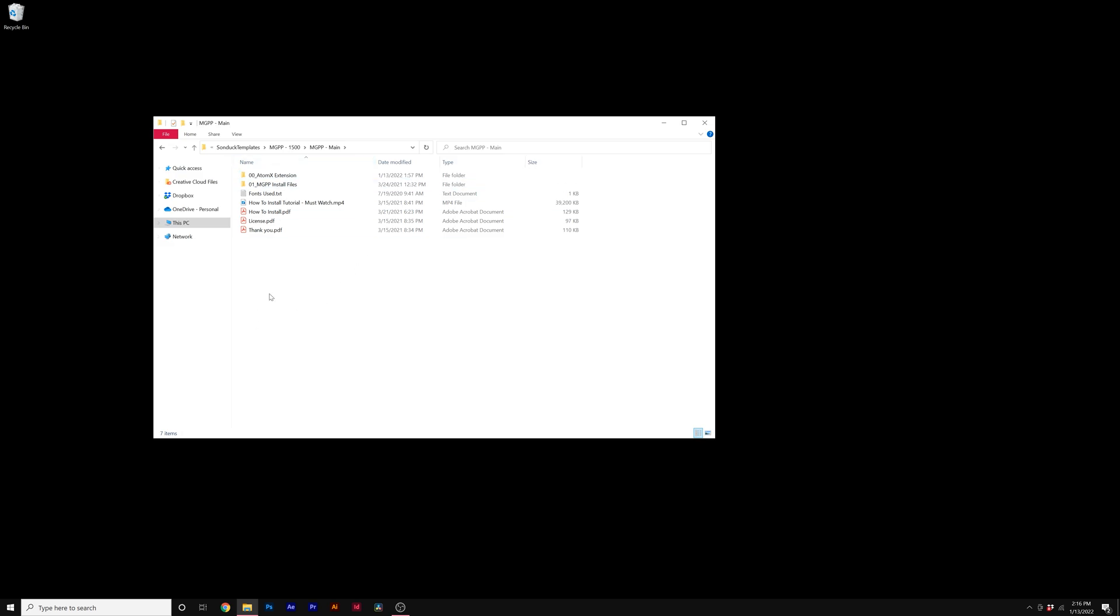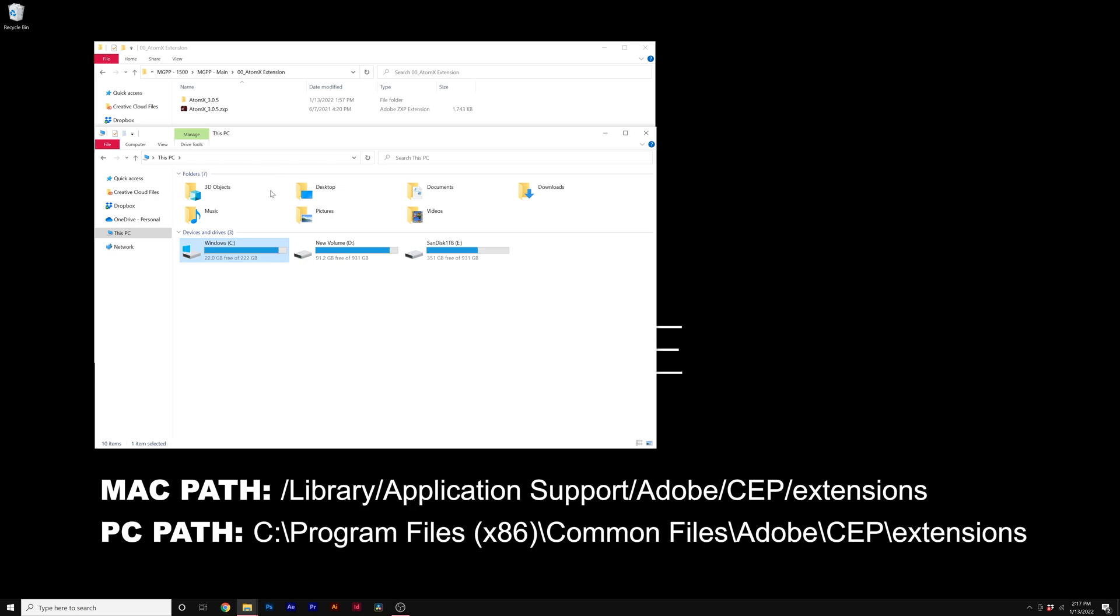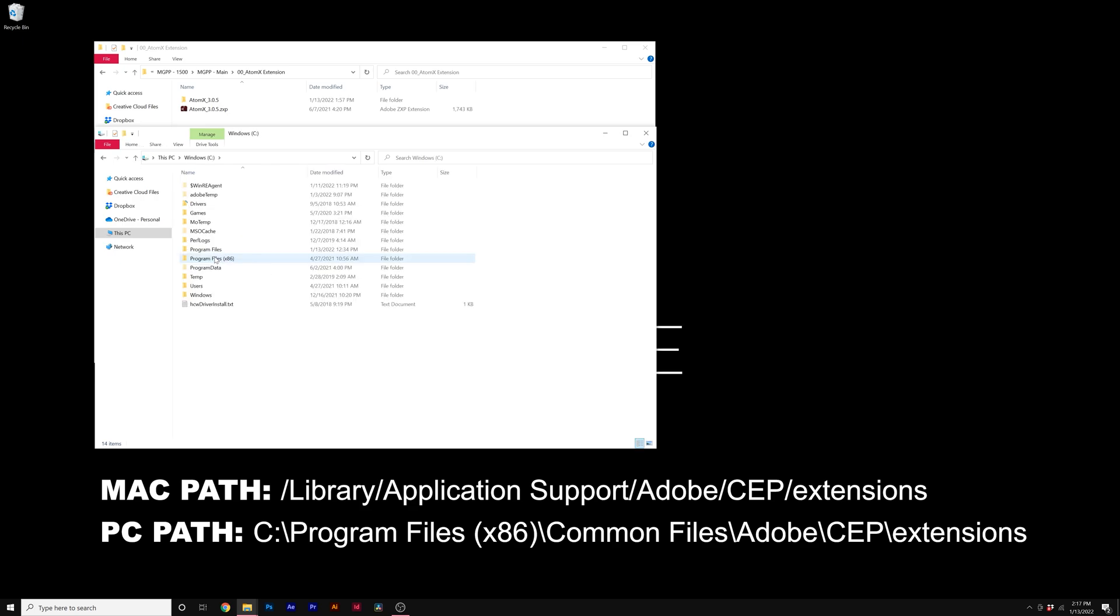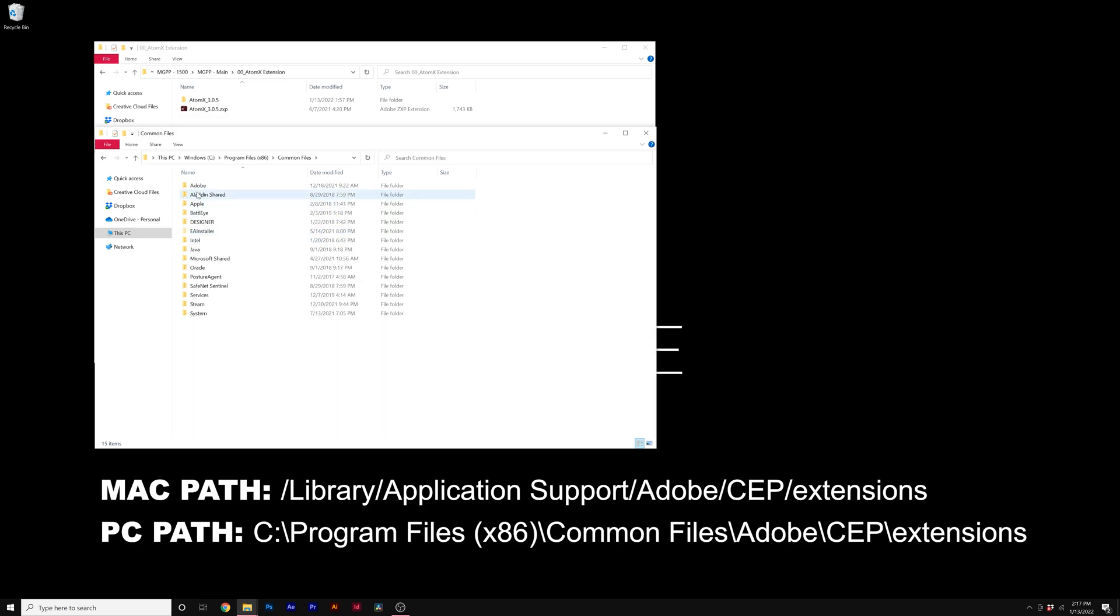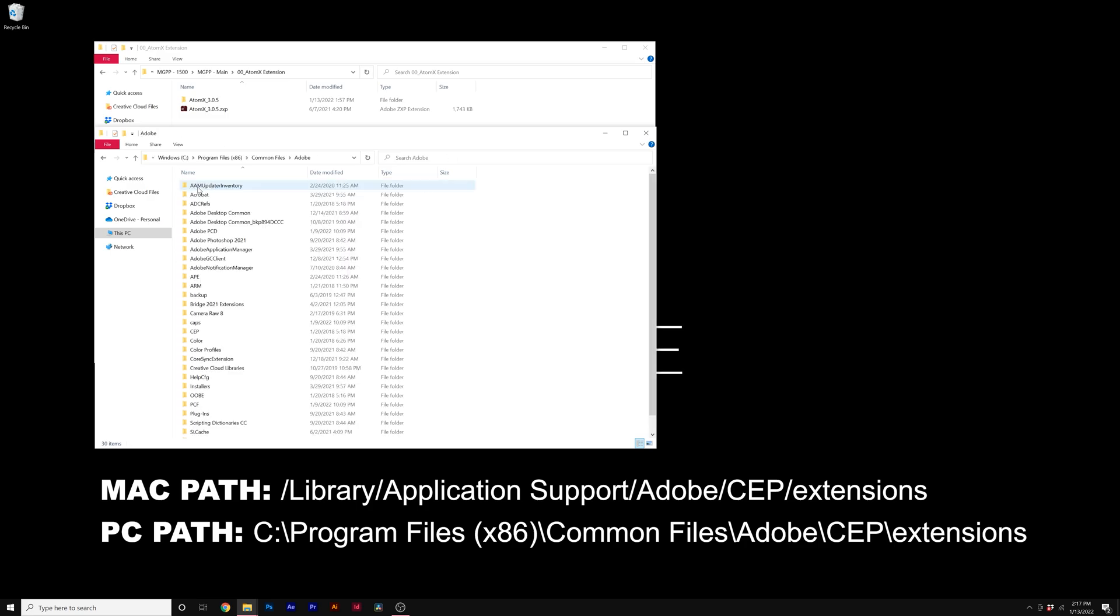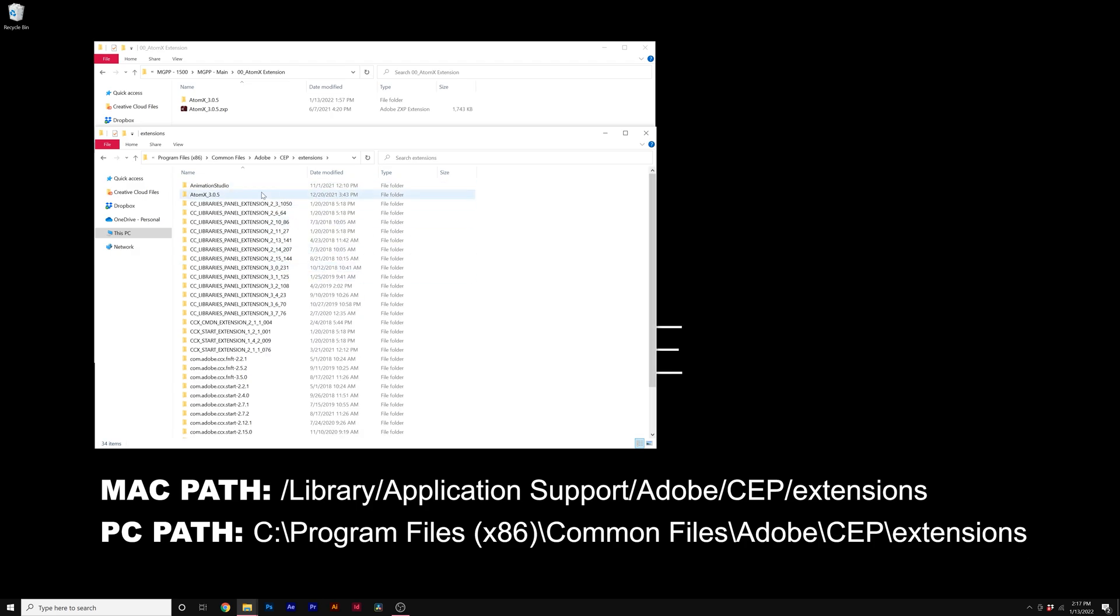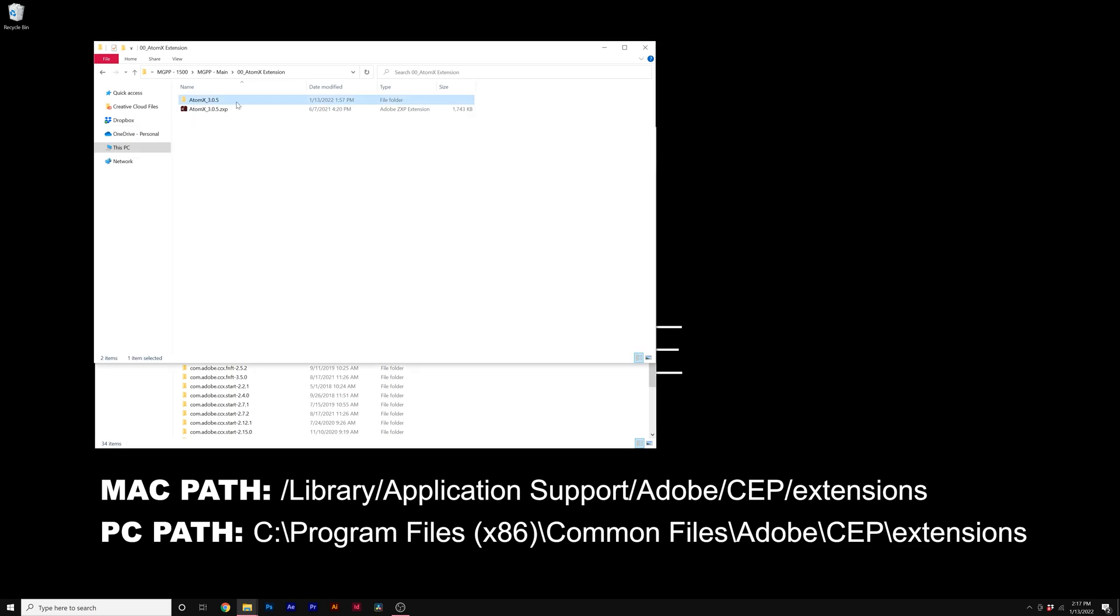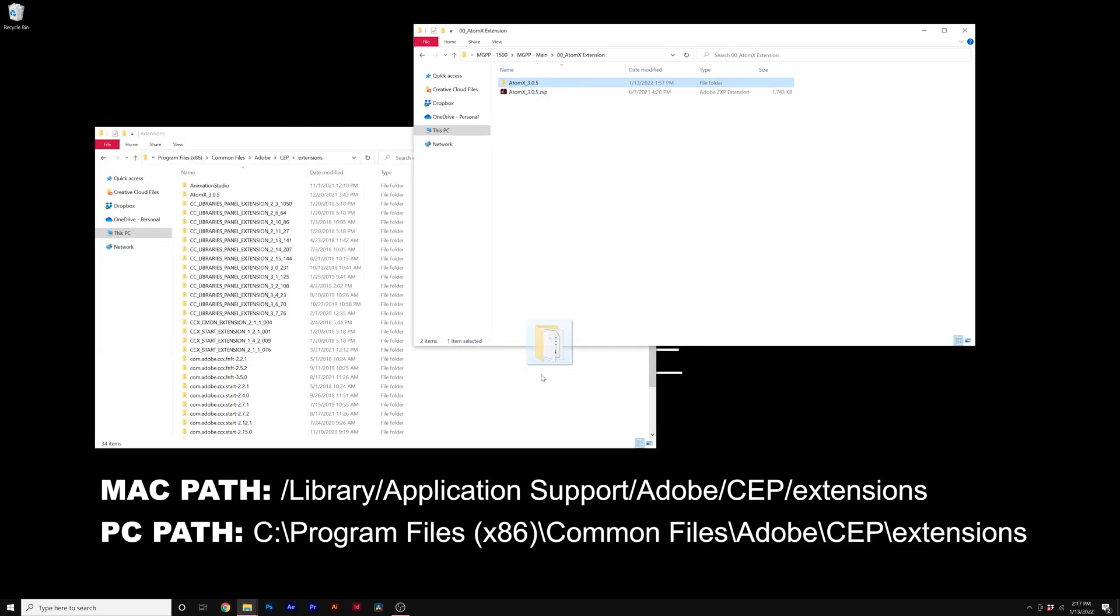Alright, so here we are in our main download folder. The first thing we want to do is install the Atom X extension, and you'll find that right inside of this folder. So there's two ways to install the Atom X extension. So the first thing you want to do on PC, you want to navigate to your Windows C drive. You'll go to Program Files 86, you go to Common Files, Adobe, CEP, Extensions, and all you're going to do is find the Atom X folder here, and you can drag and drop it into your extensions folder.